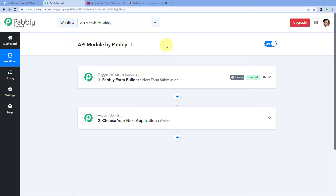Hello and welcome to Pabbly Connect. In this video, we are going to have a look at the API module by Pabbly. The API module by Pabbly is a very powerful and interesting tool of Pabbly Connect, using which you can connect apps and services which are not integrated with Pabbly Connect into your automation workflow. Let's see how it works and how you can use it to automate your tasks.